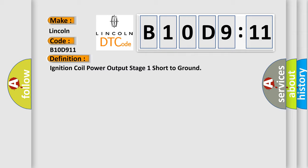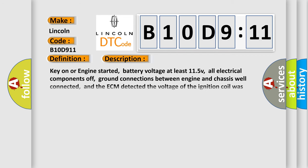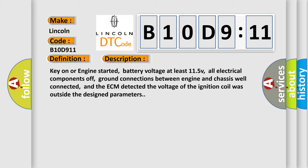And now this is a short description of this DTC code. Key on or engine started, battery voltage at least 11.5V, all electrical components off, ground connections between engine and chassis well connected, and the ECM detected the voltage of the ignition coil was outside the design parameters.